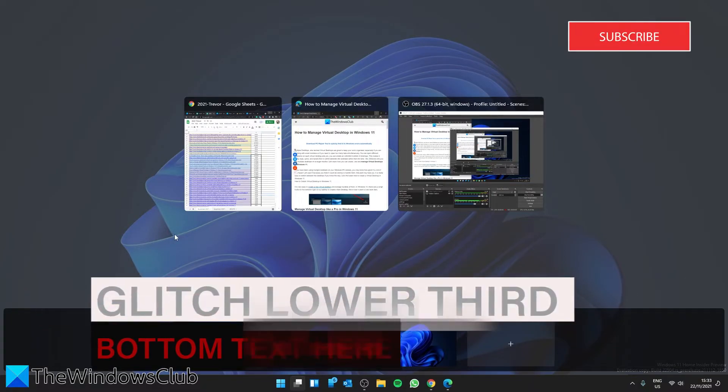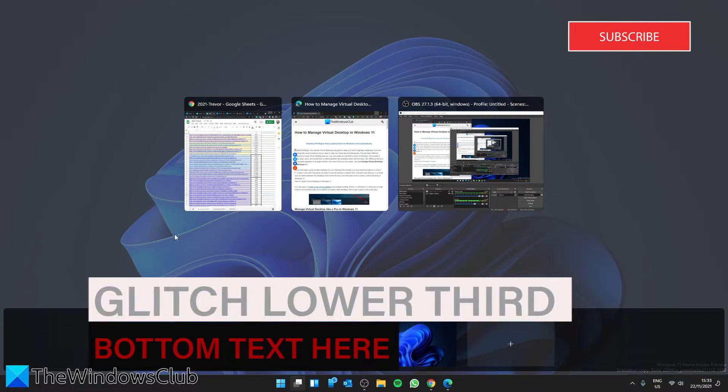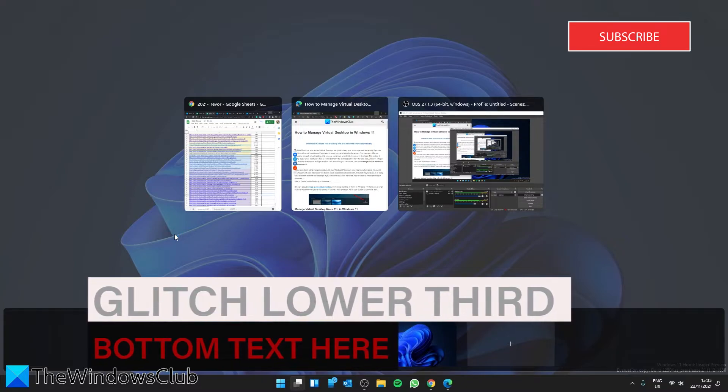The desktops by default are named Desktop 1, Desktop 2, and so on, but you can rename them as per your own convenience.